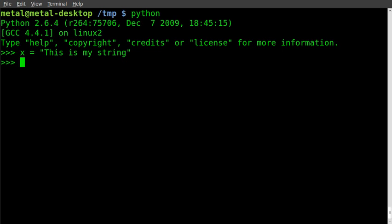Simplest way to find out how long that is is to use len and then in these parentheses put x, which is our variable. It returns 17.